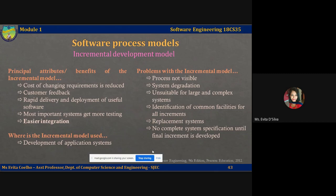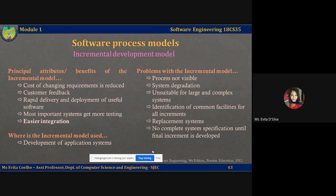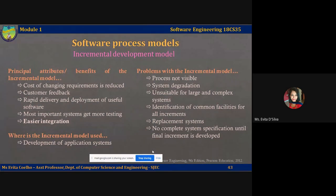Iterative development can also be difficult when a replacement system is being developed. Users want all of the functionality of the old system and are often unwilling to experiment with an incomplete new system. Therefore, getting useful customer feedback becomes difficult. The essence of iterative processes is that the specification is developed in conjunction with the software. However, this conflicts with the procurement model of many organizations where the complete system specification is part of the system development contract. In the incremental approach, there is no complete system specification until the final increment is implemented and delivered, which large customers such as government agencies find difficult to accommodate.